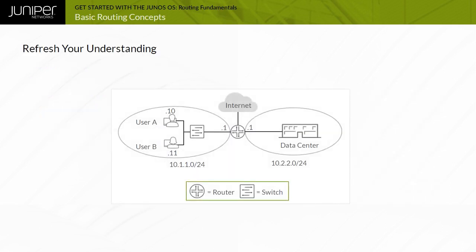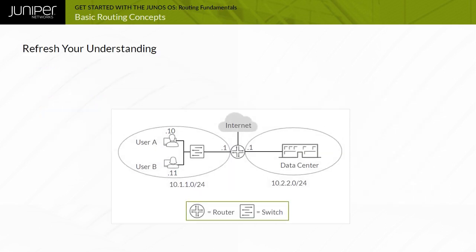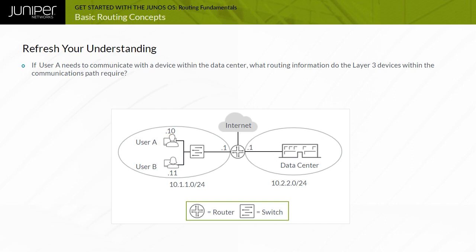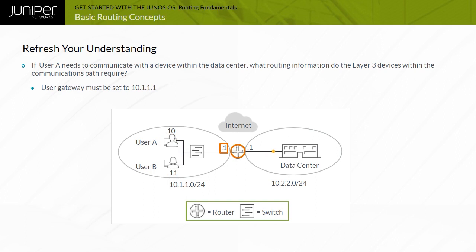Consider the simple routing scenario shown in the example. In this scenario, what routing information is required for user A to communicate with a device in the data center network? For any device to communicate with another device which is outside of its directly connected subnet, a properly configured gateway is required. In this scenario, the device associated with user A must have its gateway set to the router's IP address 10.1.1.1.